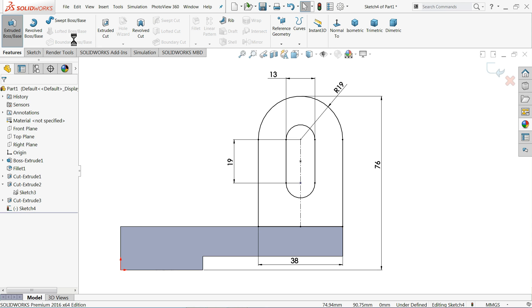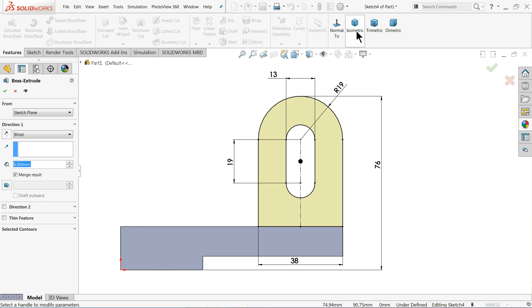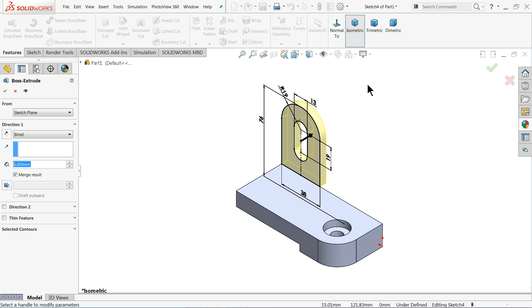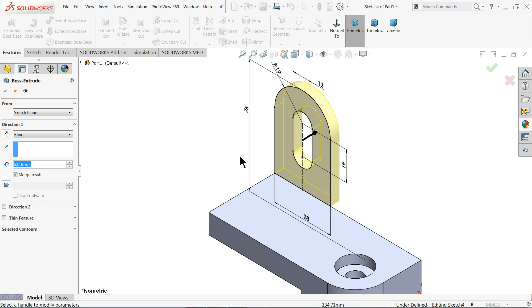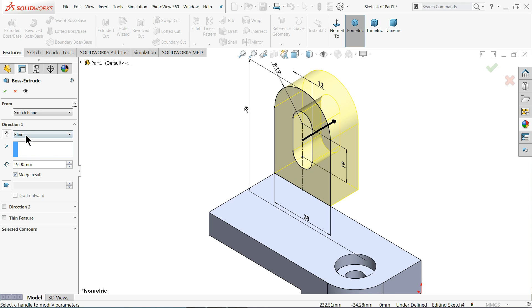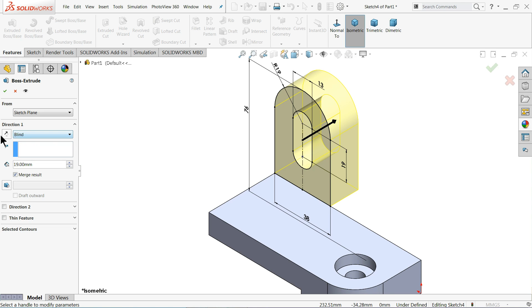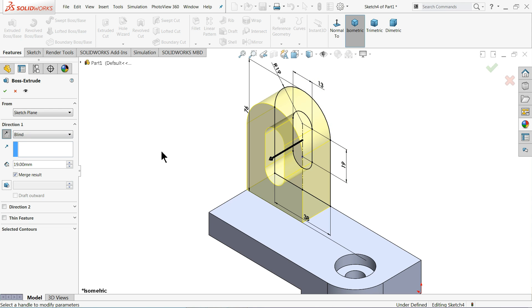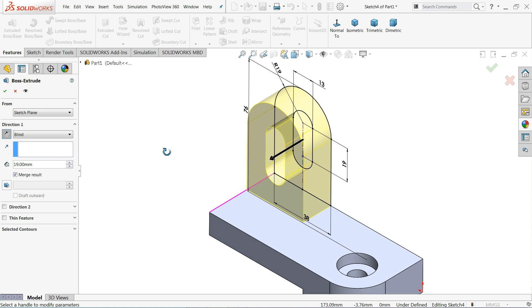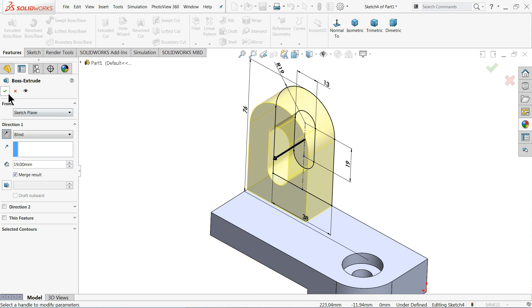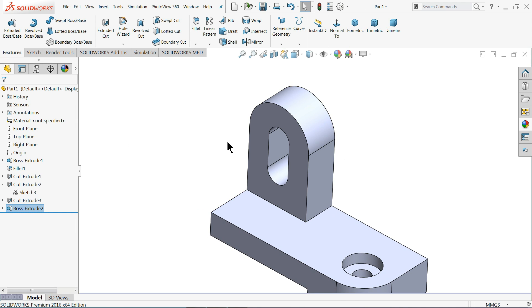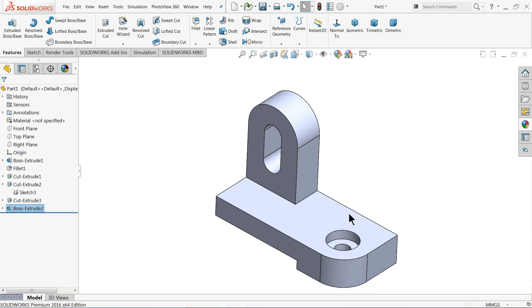Extruded boss base and thickness here 19 millimeter. Keep end condition blind only to change the direction. Okay. That's fine.